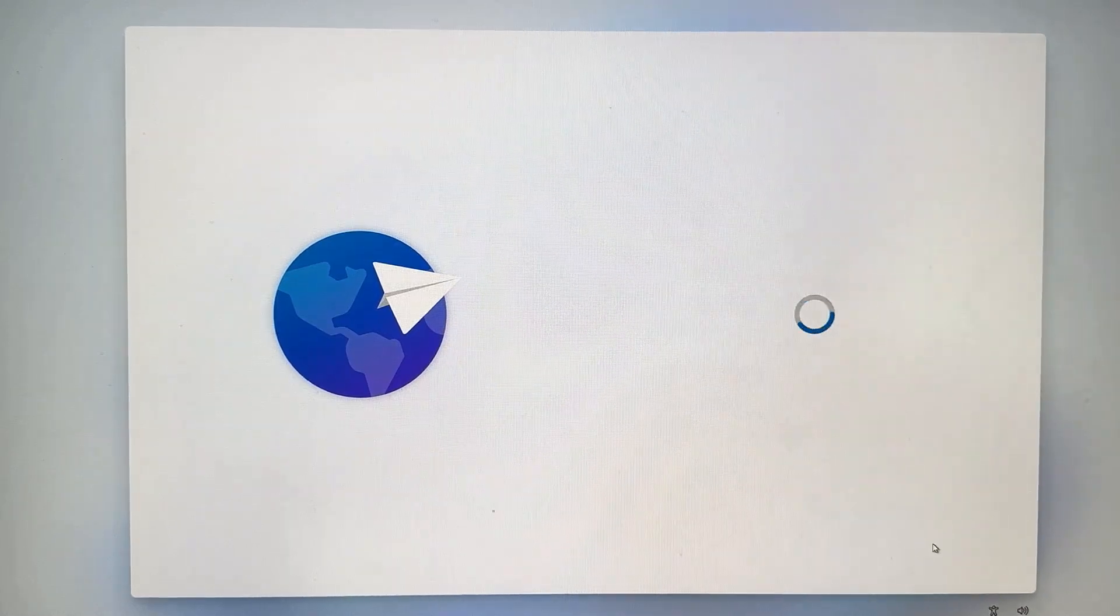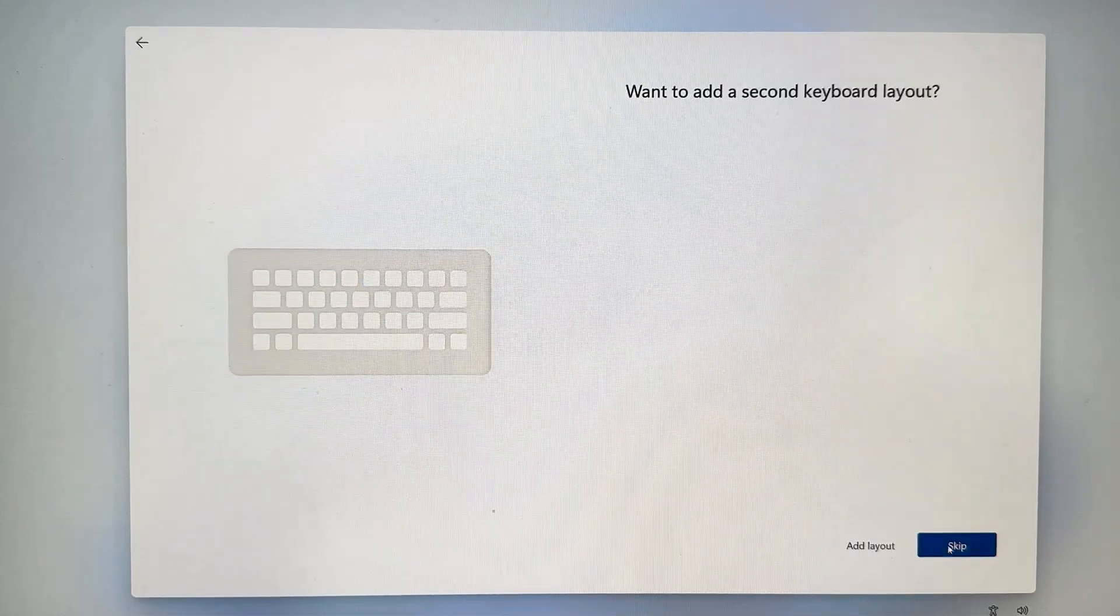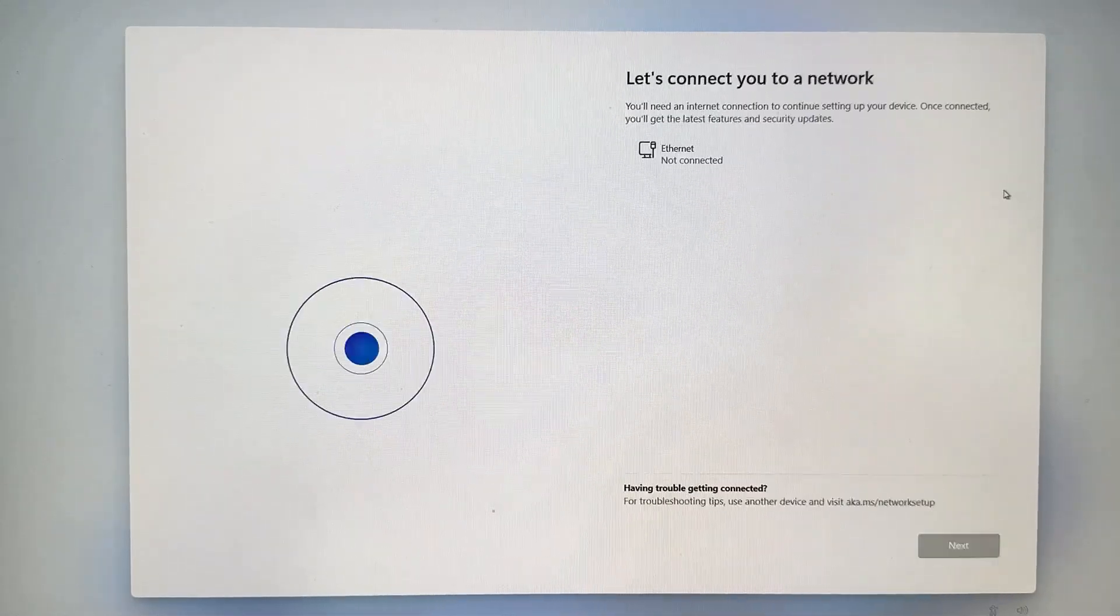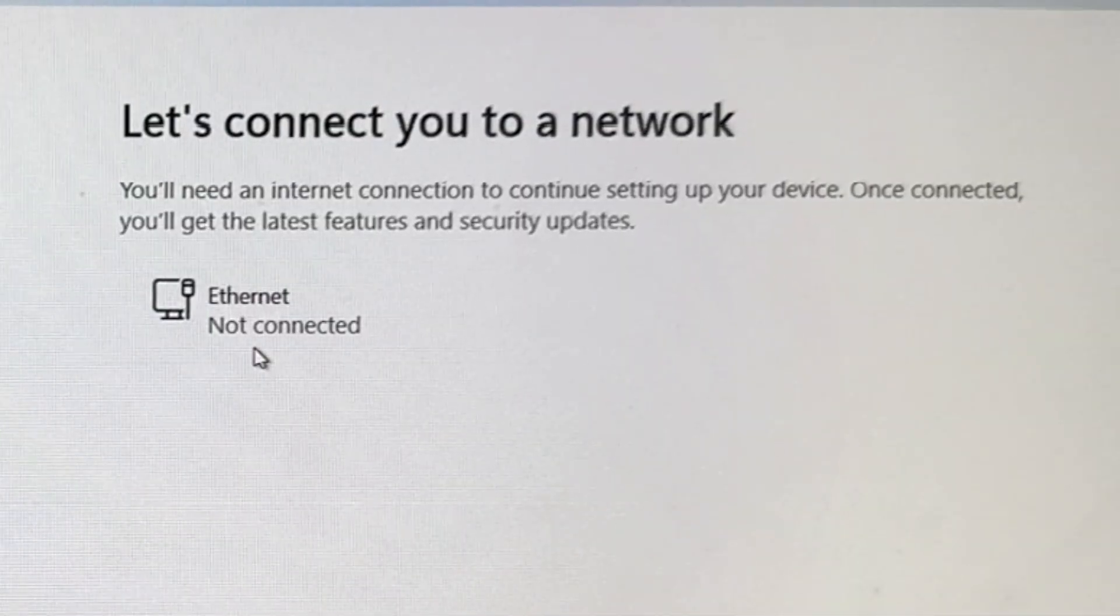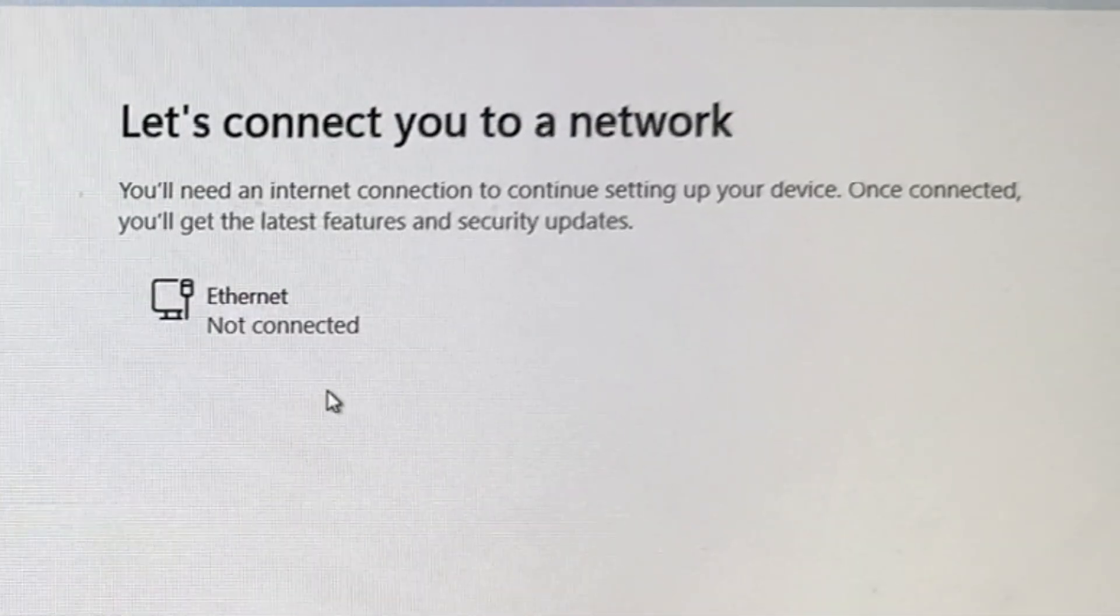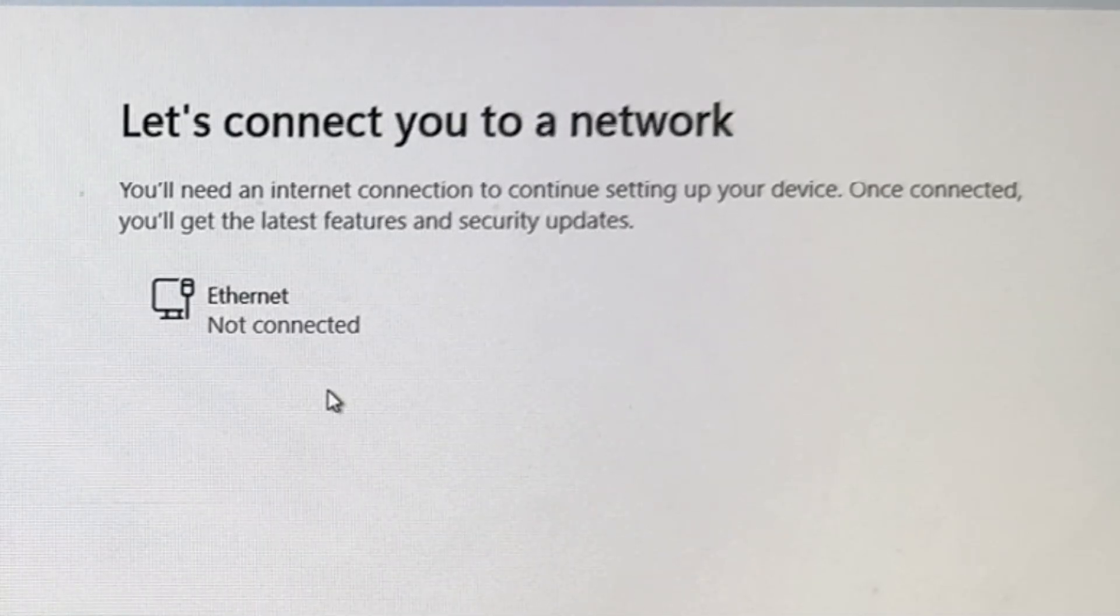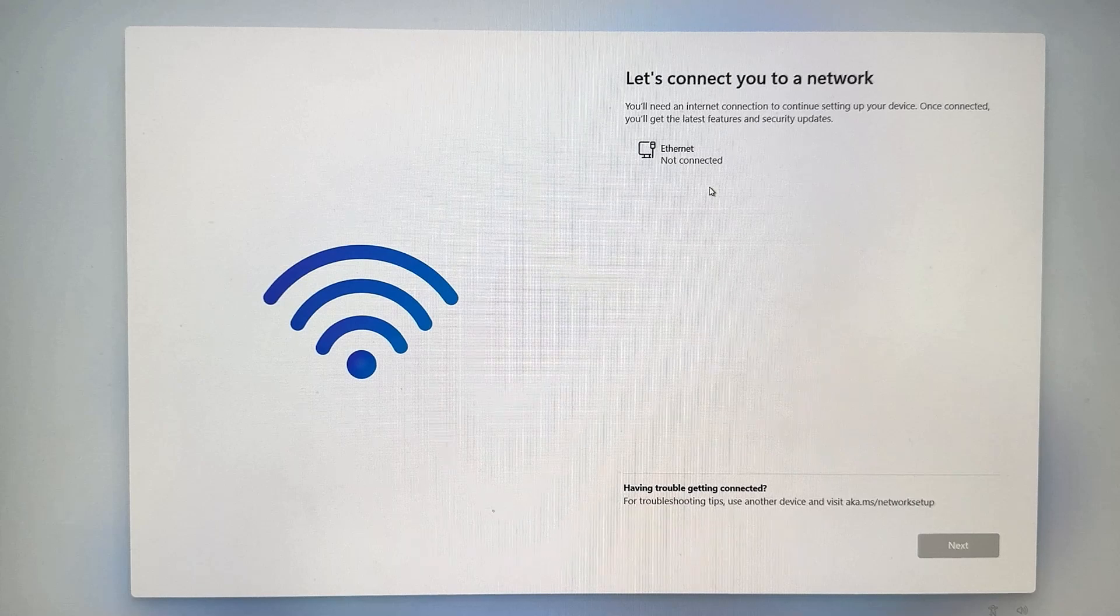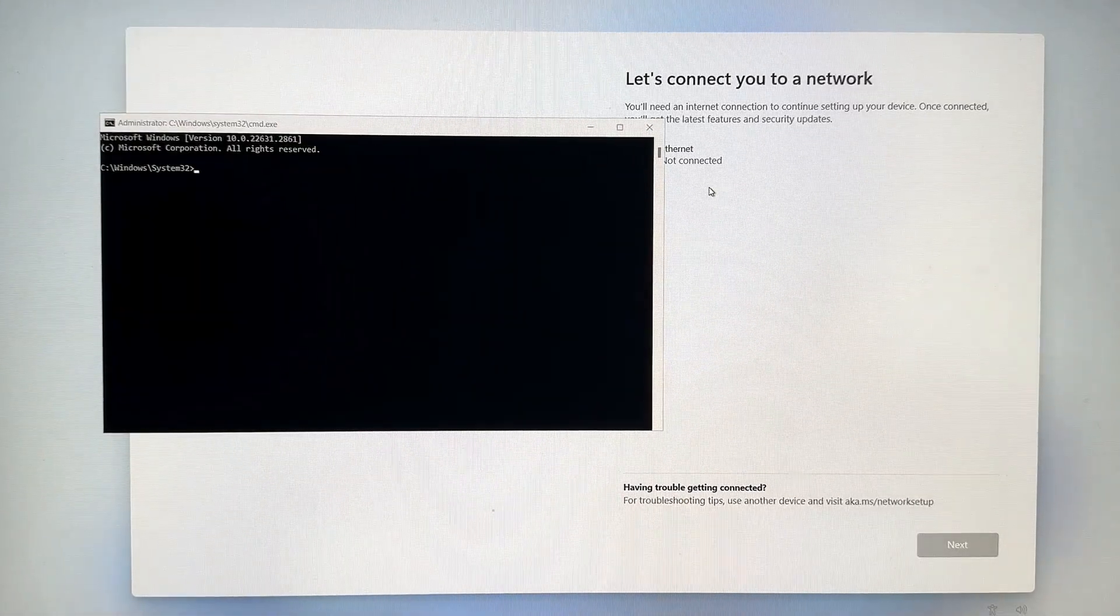So we're going to go ahead and click through these first couple screens where you select your country, your keyboard layout, and then if you don't have internet connected, you're going to get to this screen. And if you do have internet, it'll go past this, but it's still going to require you to have a Microsoft account. So here's how we're going to get past both of these scenarios.